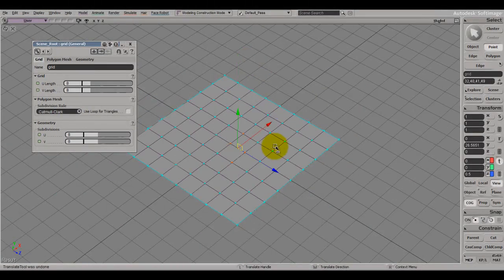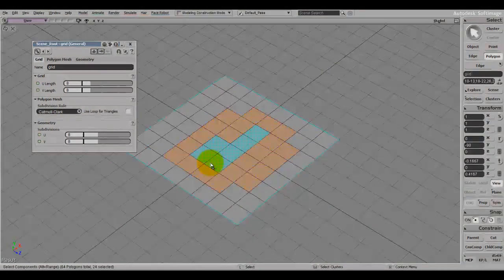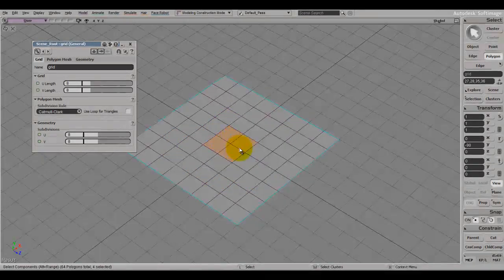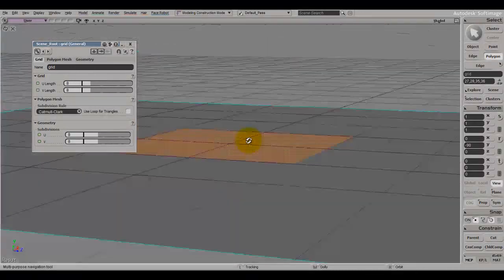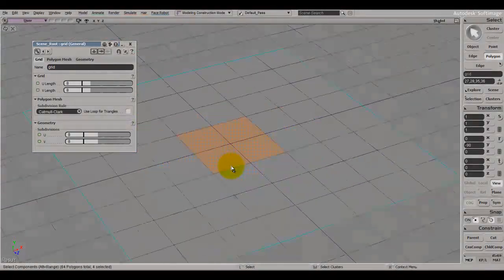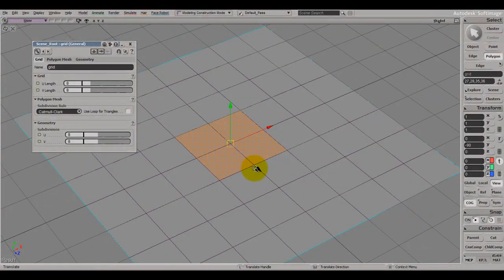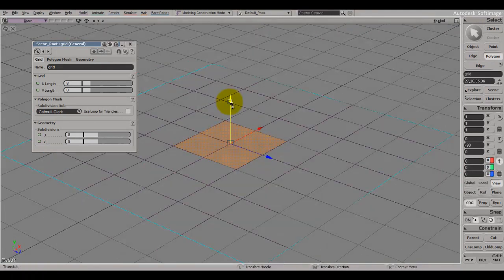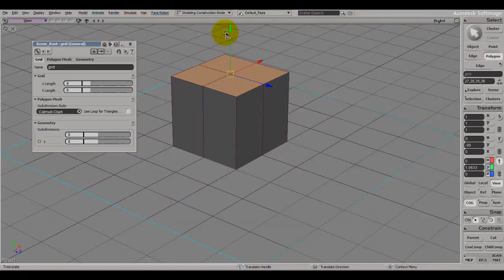If you want to extrude — also default in Softimage — press Ctrl+D and it lets you extrude polygons out. Don't worry if you don't understand how these all work right now; when we start character modeling I'll go through every one of them properly so you can see how they work and how they help us.